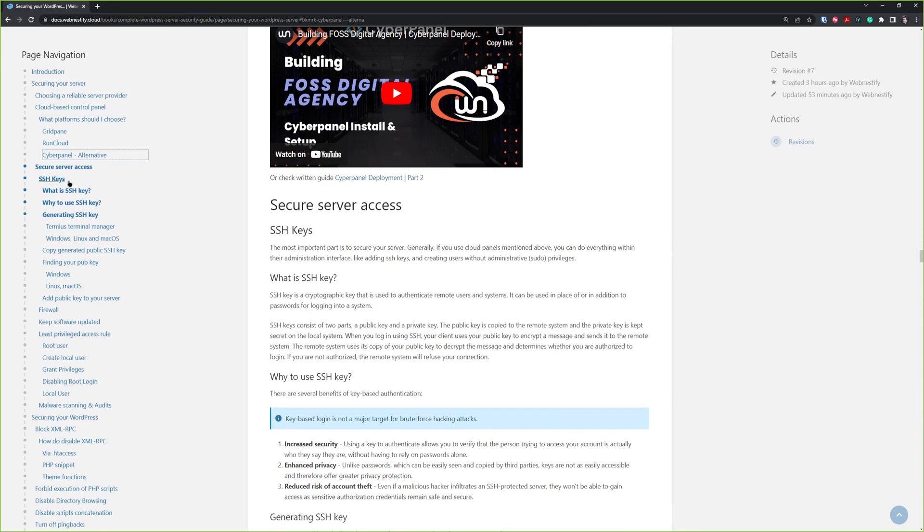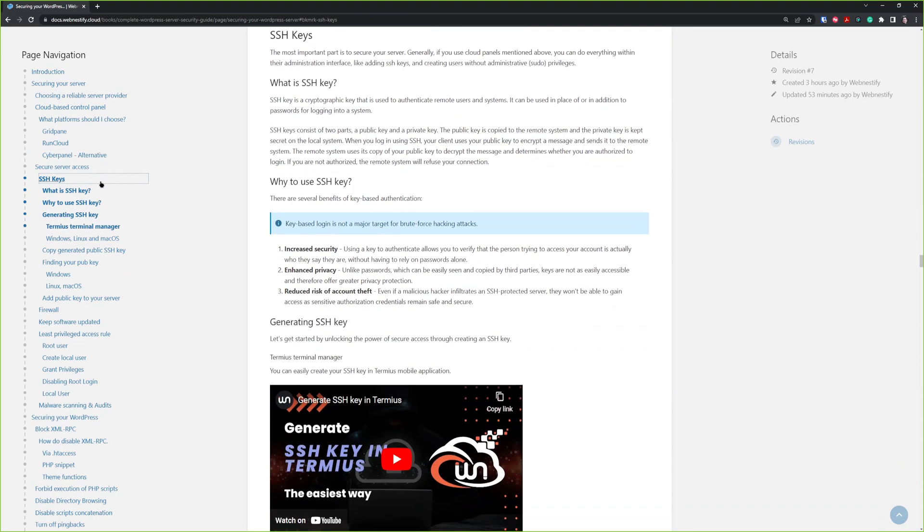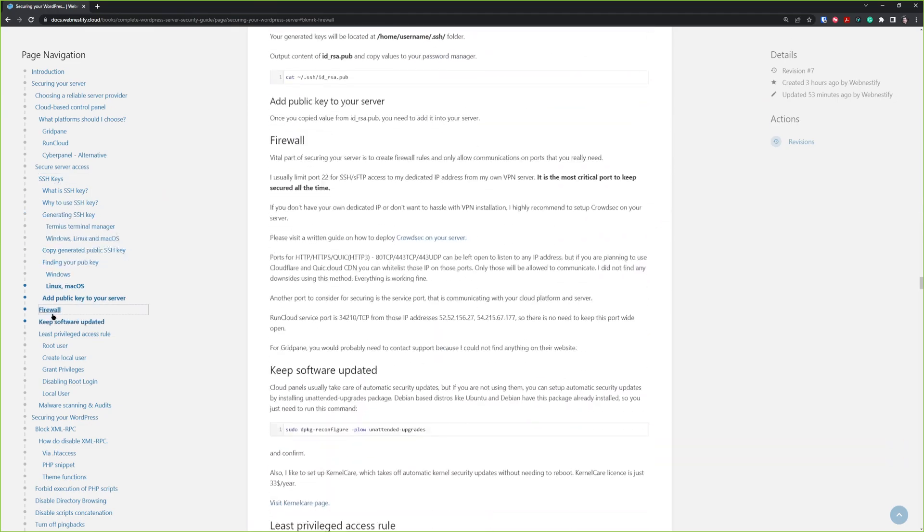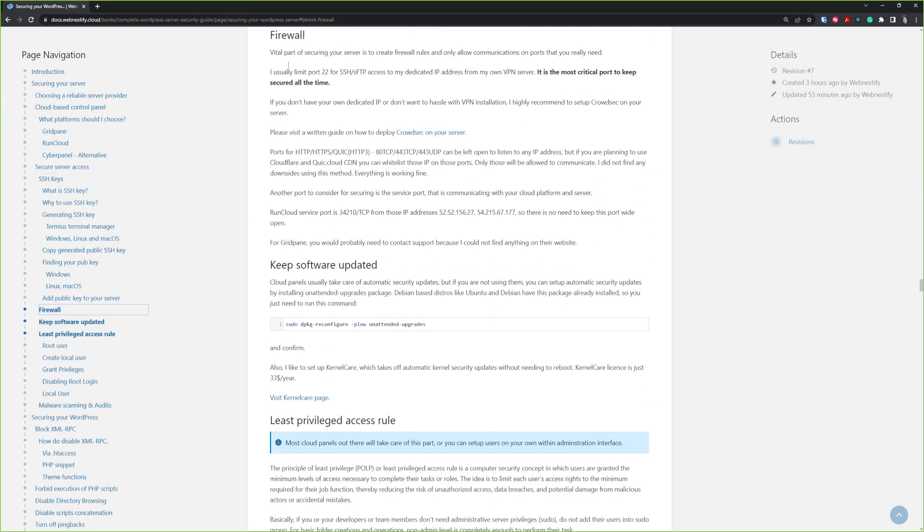Next thing will be SSH keys. Most of the cloud panels will do this for you. You just have to provide your own public key, but if you don't know how to do it, you can follow this guide here. Also, you can find some firewall rules that I deploy on every server.